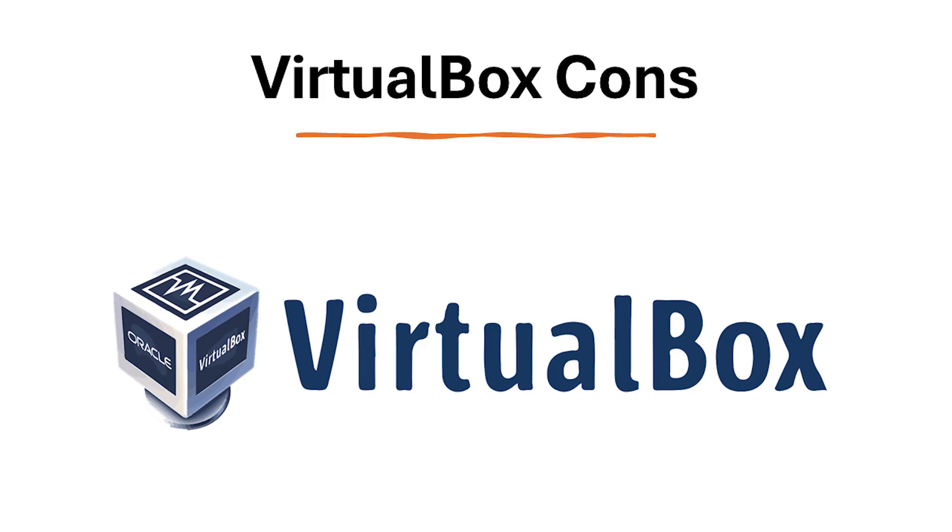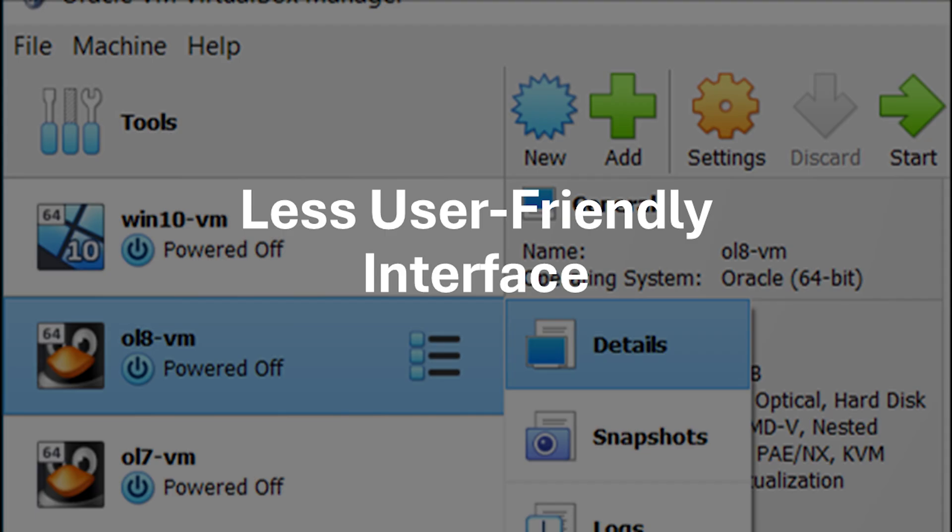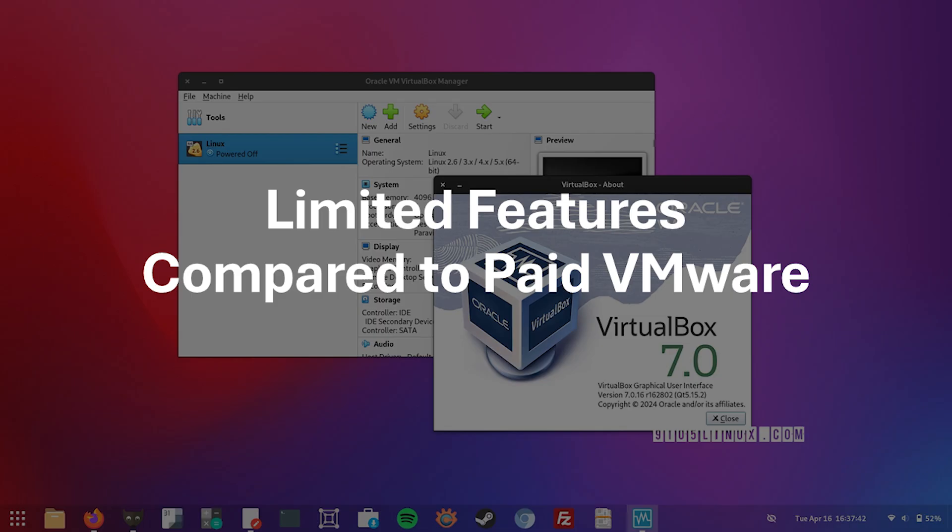With its pros comes its cons. Now let's look at the cons of VirtualBox. While functional, VirtualBox's interface might not be as intuitive or user-friendly compared to VMware Workstation Player, especially for beginners. VirtualBox offers a more basic feature set compared to the paid version of VMware Workstation Player. This includes limitations in areas like 3D graphics acceleration and USB device pass-through.